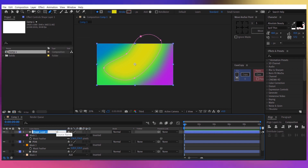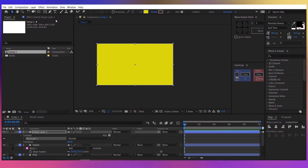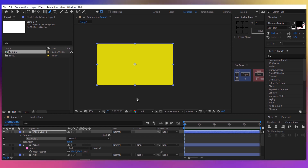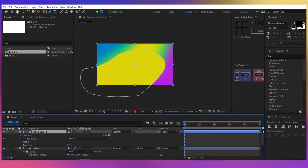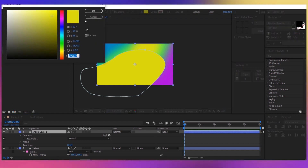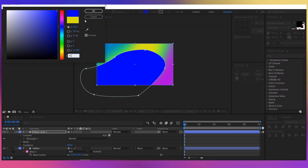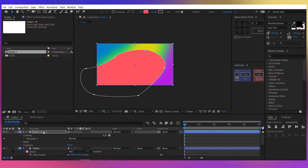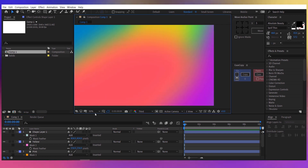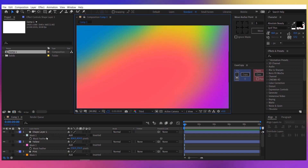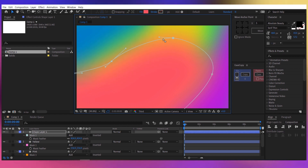Let's rename that layer to 'yellow'. Now let's create the last one — double click on the rectangle tool. Take the pen tool and let's create a big mask around the shape. Now let's change its color to FC4364. Press F for the feather and increase it to about 400. You can obviously change the mask and modify it to your liking.